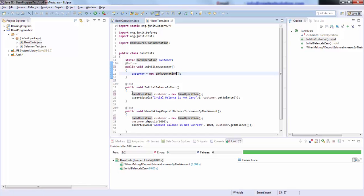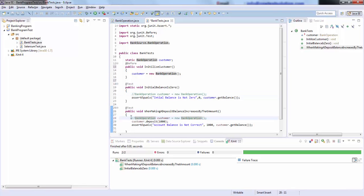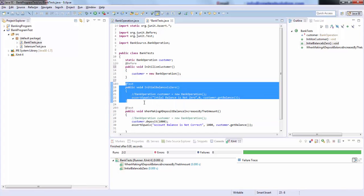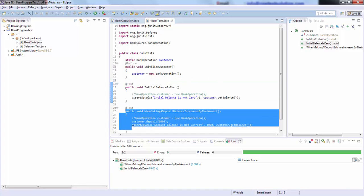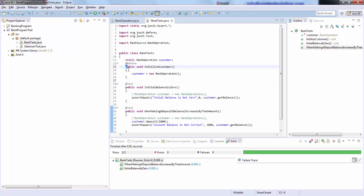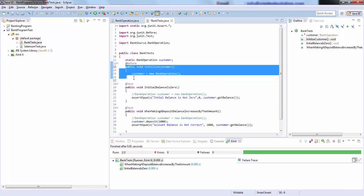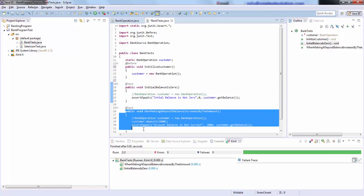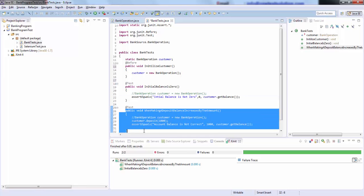And I will go ahead and comment these lines. So this is how we can remove code redundancy. Now what will happen is before any test runs, either initialize balance test or when making a deposit test, this method is going to get called. So it will initialize the customer object and run this test. Then second time again it will initialize the customer object and run this test.